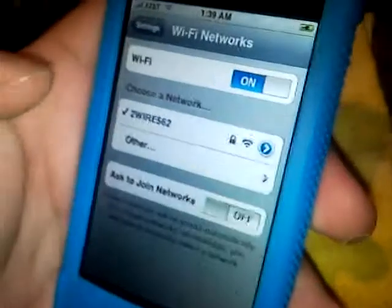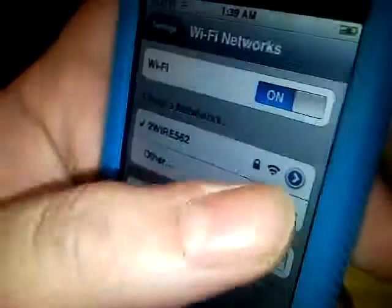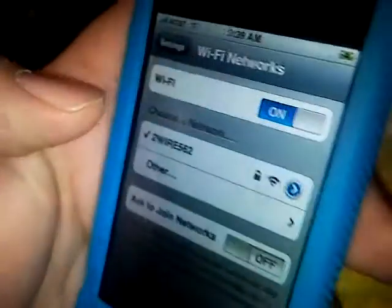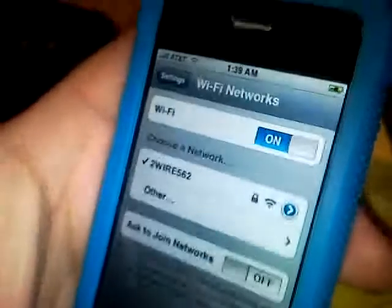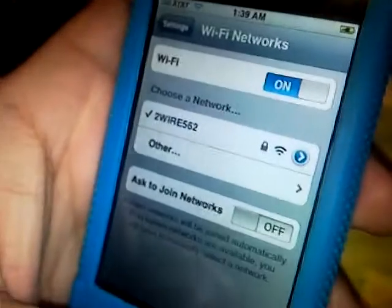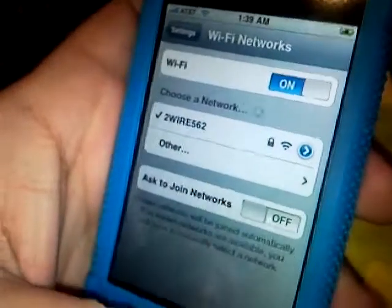You'll see your network is connected. Click the blue arrow and it should show your IP address. It should start with 192 or something like that.